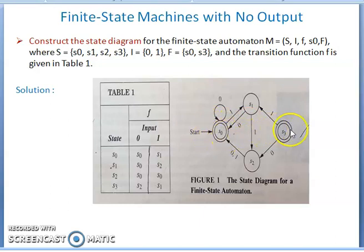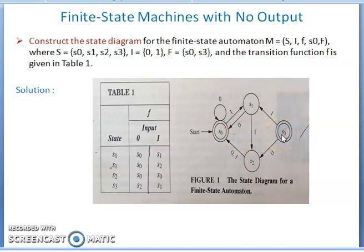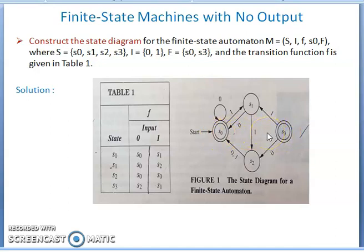s0 is one final state and s3 is the other. If you give any string, you start from the initial state and follow each transition. If you finally reach either s0 or s3, that string is recognized. If you don't reach any of the two final states, that string does not belong to this FSM.